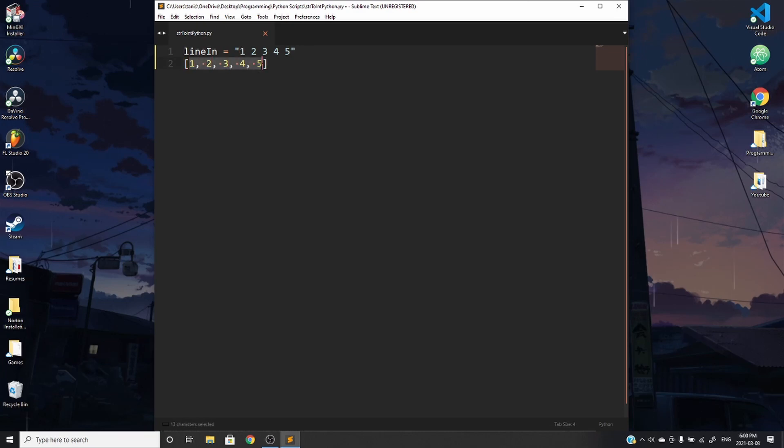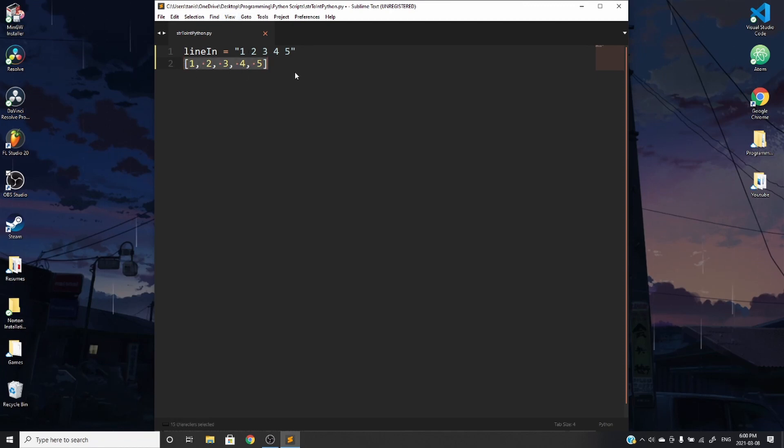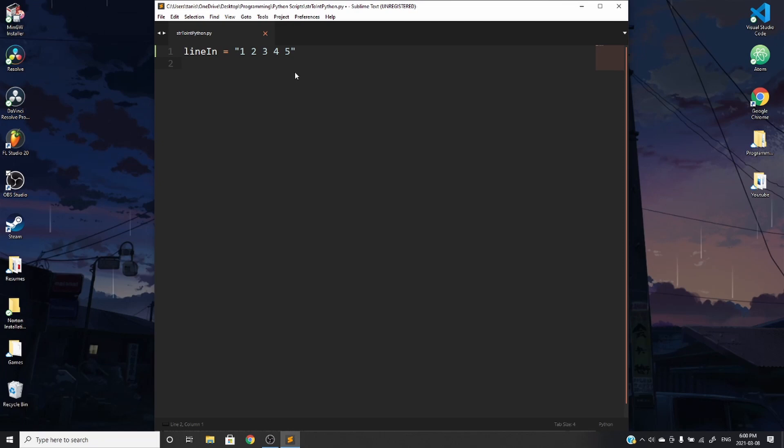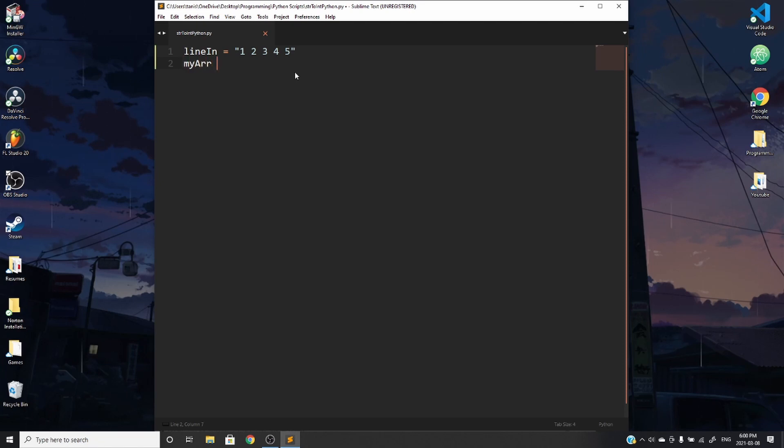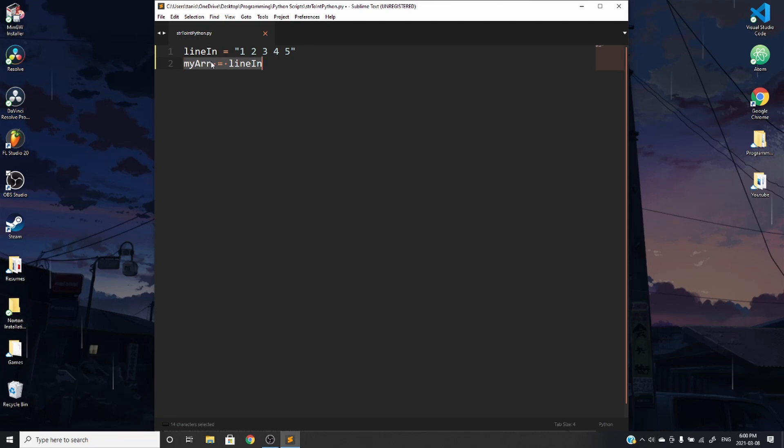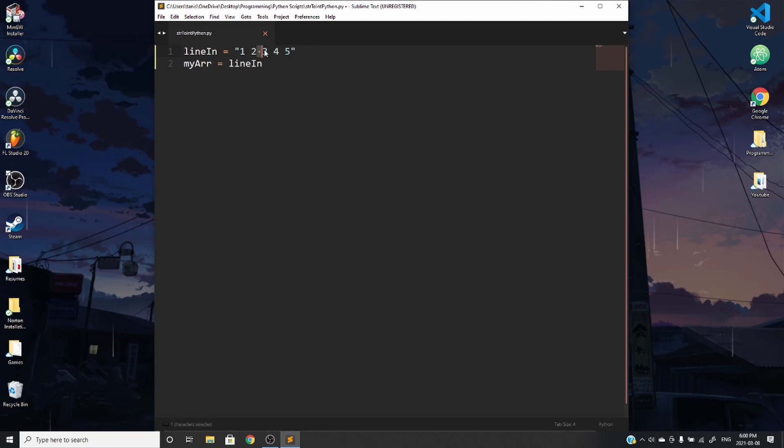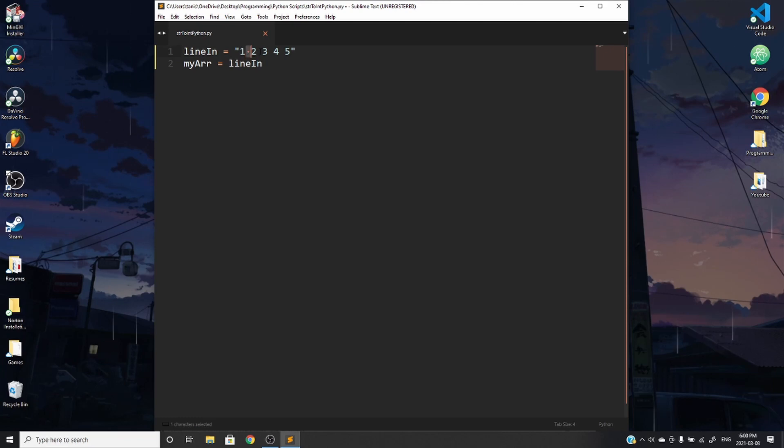And that is what we're going to learn how to do in a quick and efficient method. So first, since we want it to be in an array or a list, what we're going to start off by doing is creating a list of these numbers. But what we're going to do is we're going to store this in a variable. So let's call this my array and we'll set it to the line in.